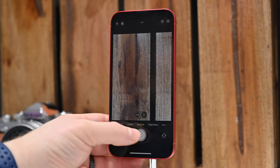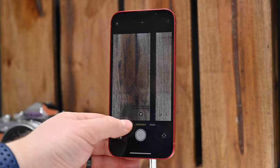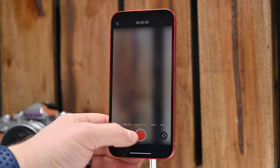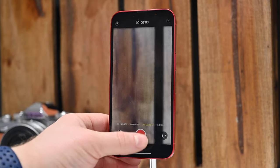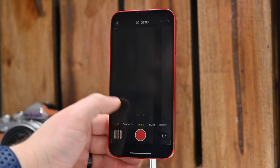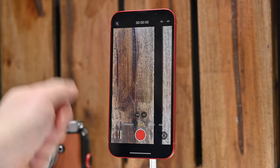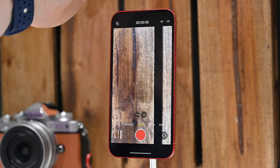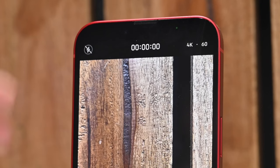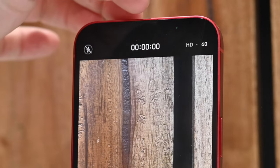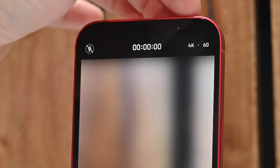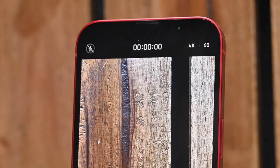You can see at the bottom how to switch modes: photo, portrait, panorama, or swiping left for video, cinematic video, slow motion, or time lapse. In regular video mode, you can control the format at the top of the screen. Right now we're shooting in 4K at 60 frames per second. You can tap on it to switch between HD 60fps or 4K 60fps.